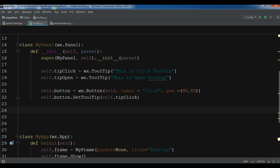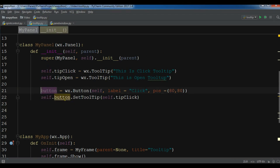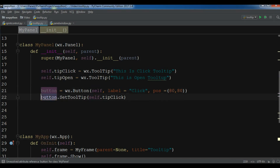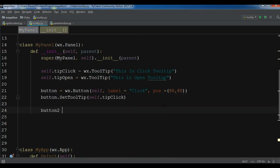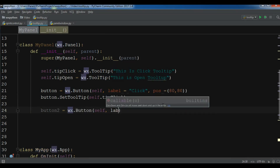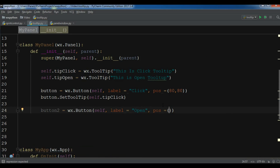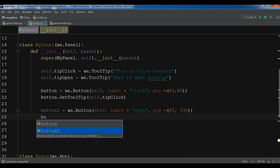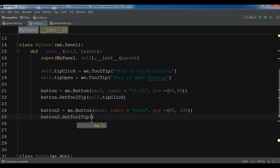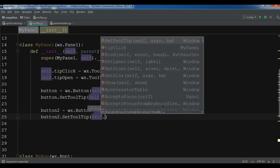Now create another button. You can also remove the 'self' prefix if you want, there's no problem with that. For the second button: button2 = wx.Button with label 'open' and a position of 80 and 130. Then set the tooltip for button2: button2.SetToolTip(self.tip_open). So simple and easy.